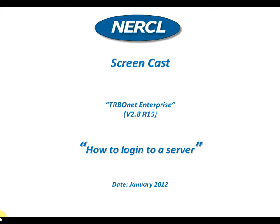Hello and welcome to another screencast from NAACL based on the Turbonet Enterprise Platform version 2.8 release 15. How to log into a server.